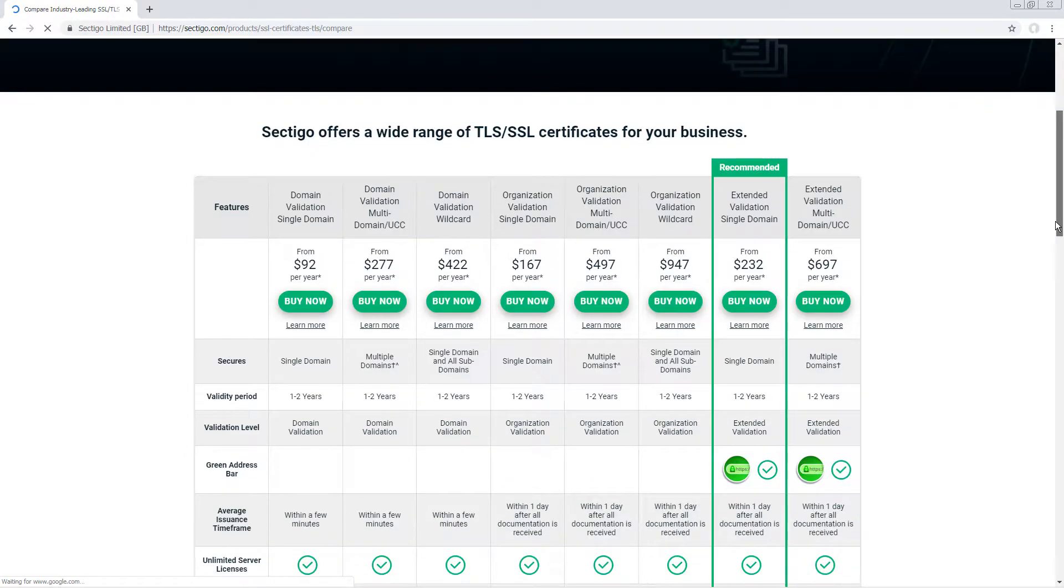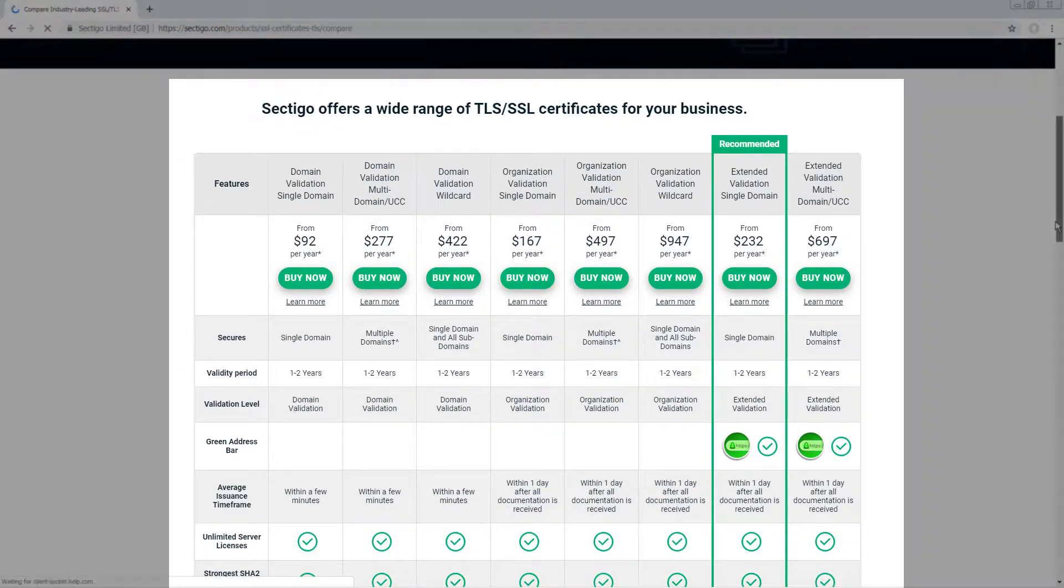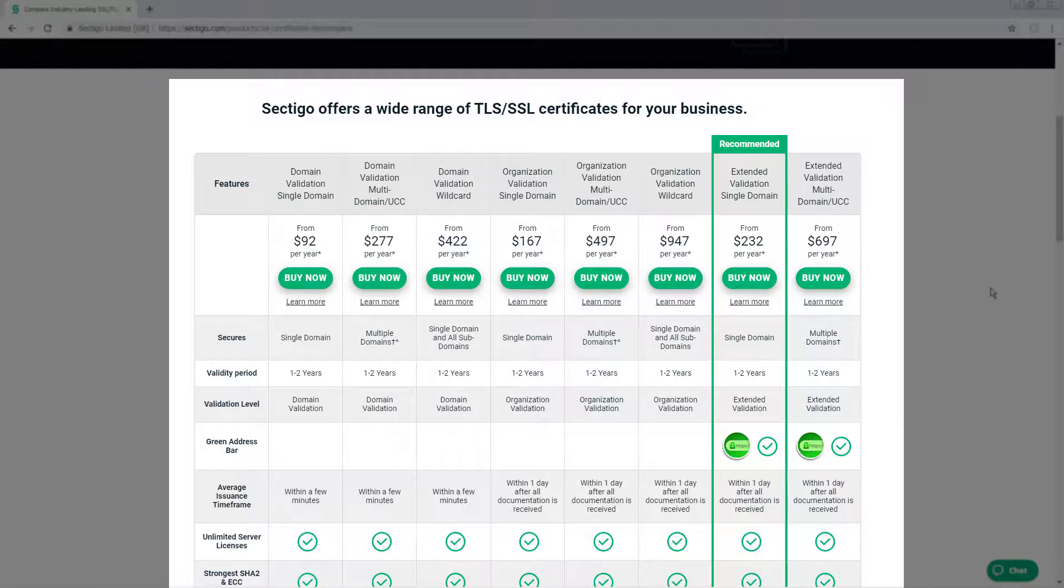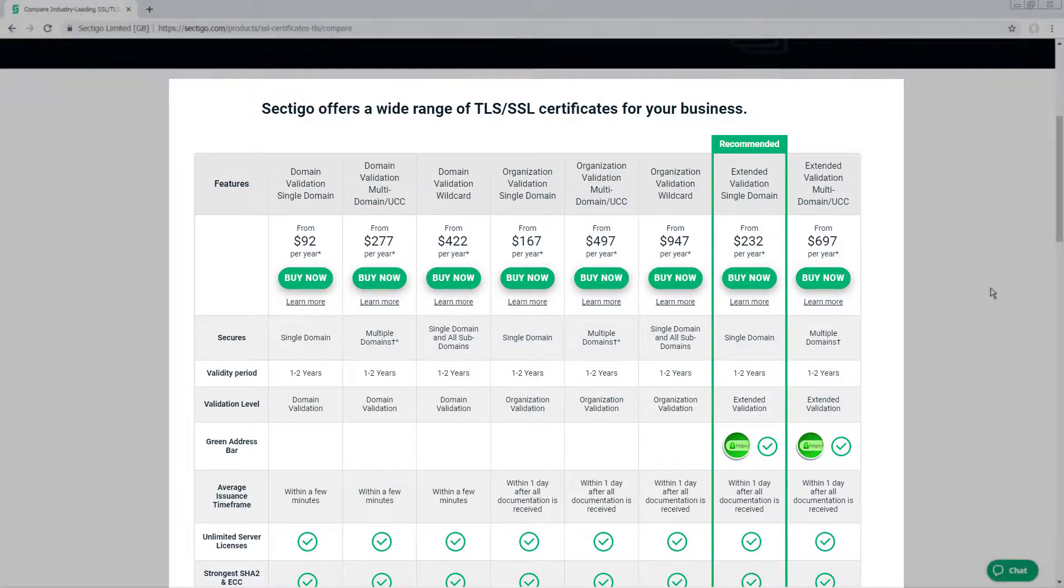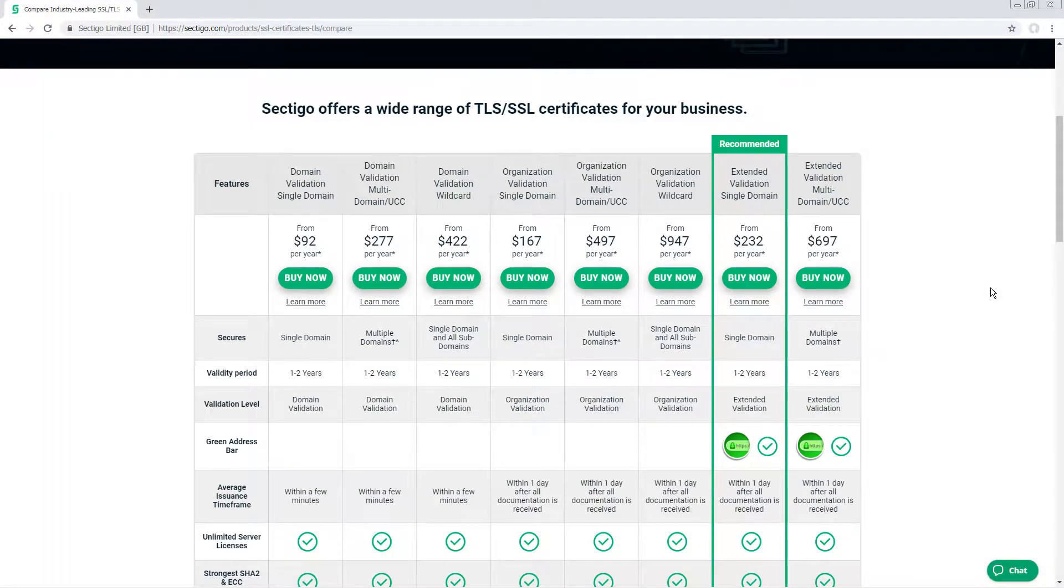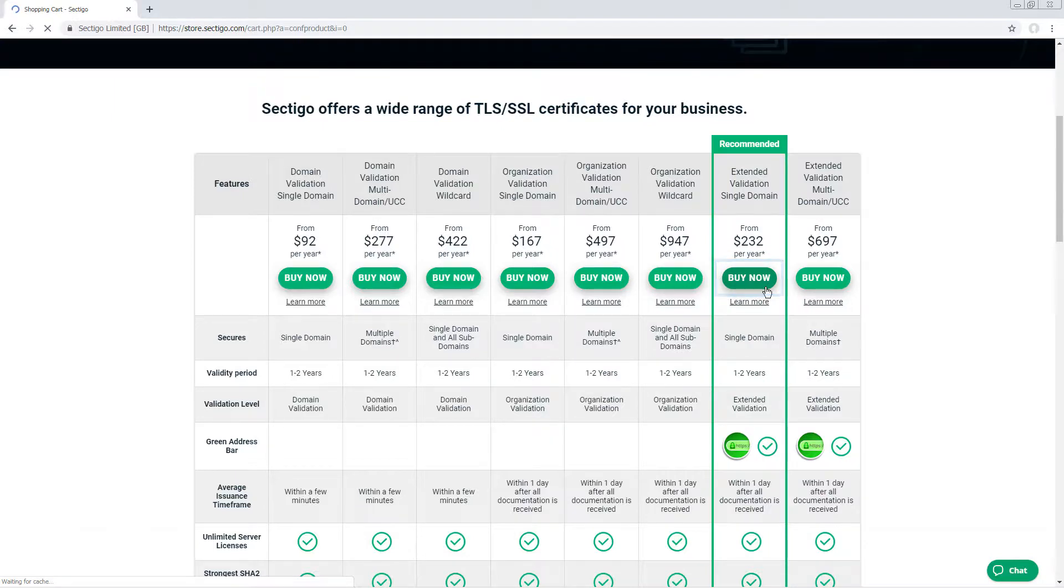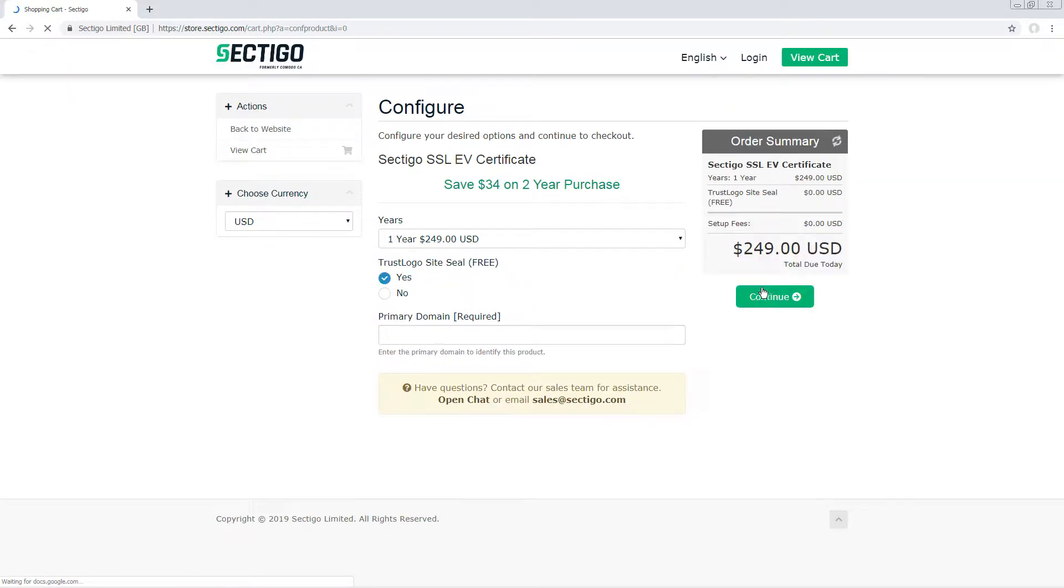This comparison table summarizes the differences between your options, but you can always find more detailed information on our website to help you understand different certificate types and make your decision. For this demonstration, we'll select Extended Validation, which is the recommended certificate type for e-commerce websites.